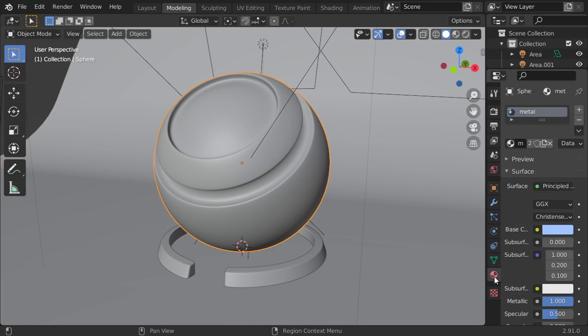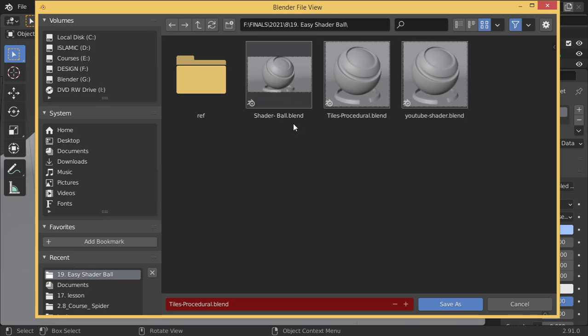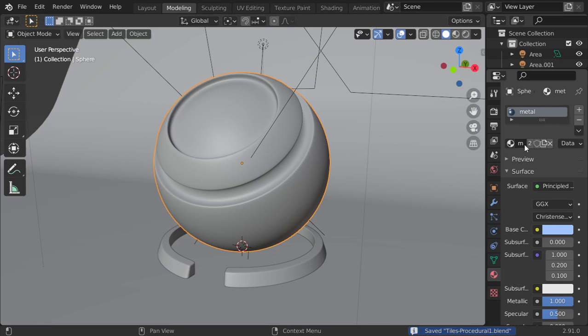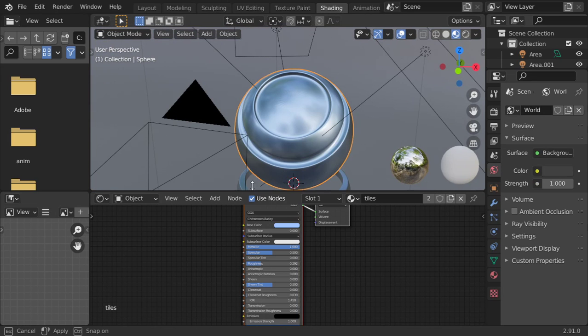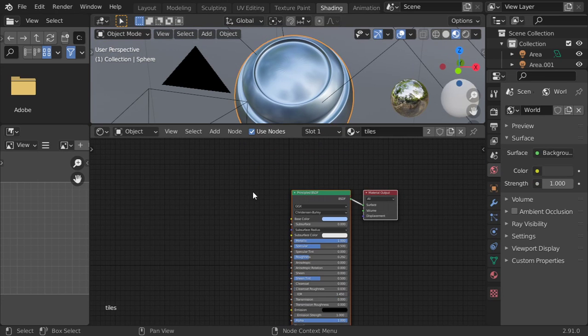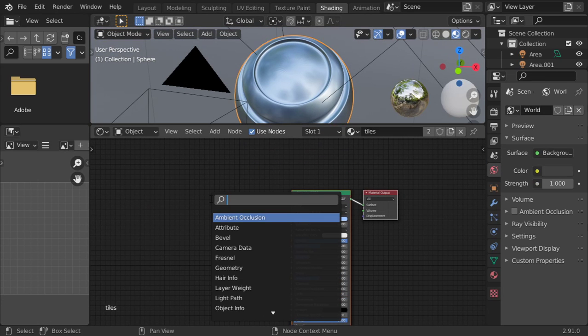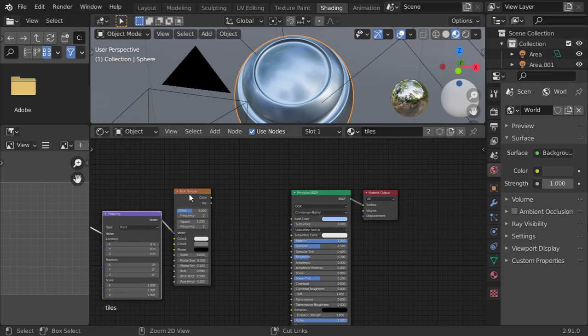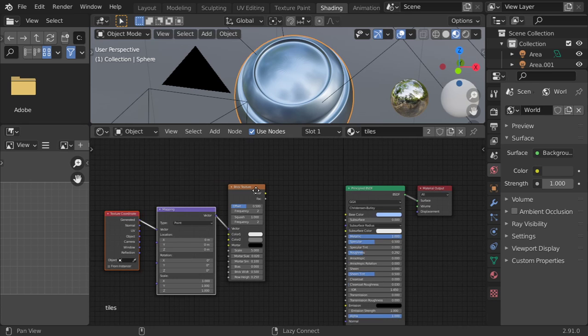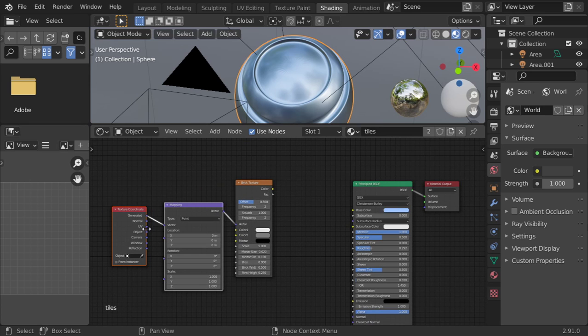I will make here an object called Tile, and I will go to the Shading workspace. Basically we will use the brick texture and come to add the object mapping.